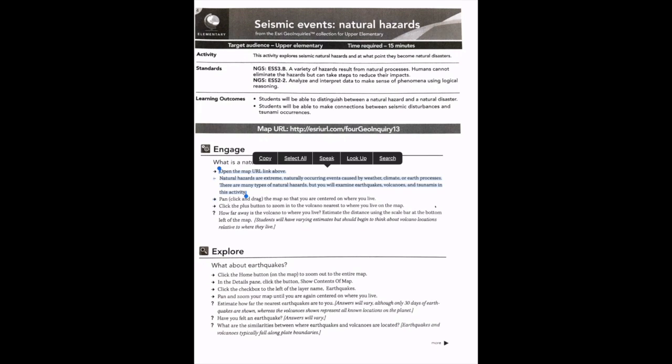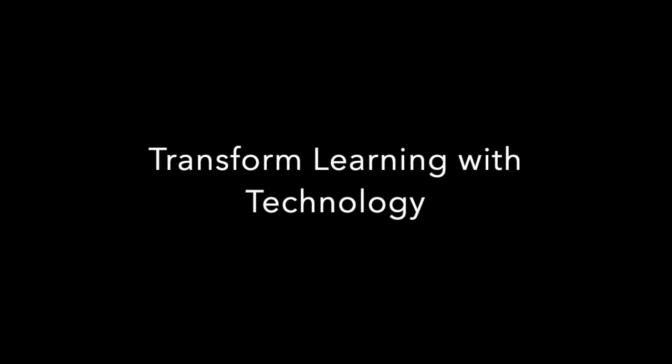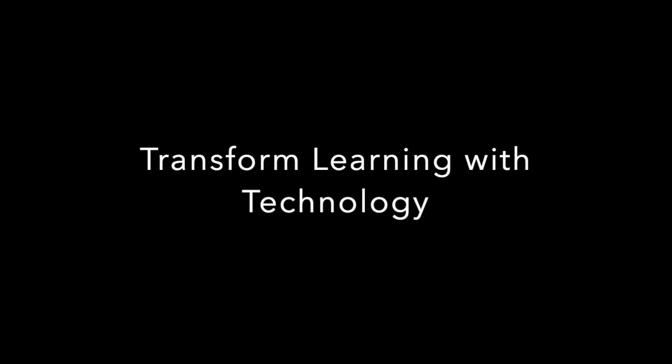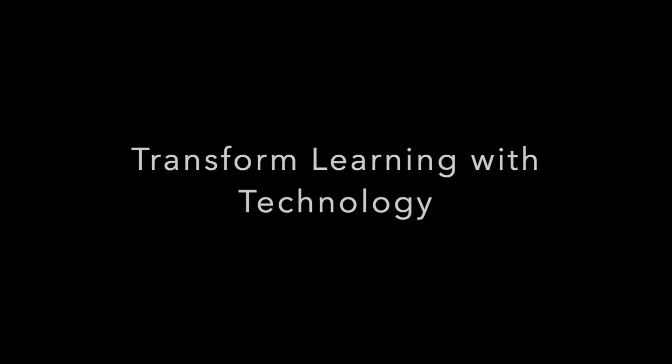And if I was a student, it's also highlighted where I'm at so I can follow along. This is a great tool to use with students, and not just students with IEPs, but possibly any student who might benefit from having it read to them while they're also looking at the content. So hopefully this Take Two for Tech will help you transform learning with technology in your classroom.